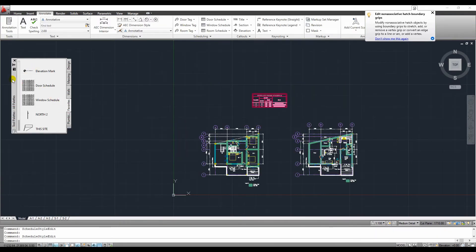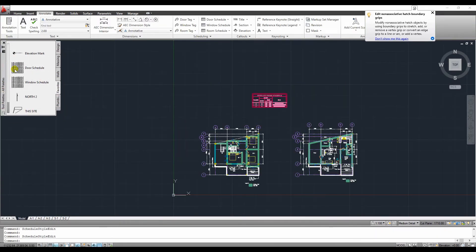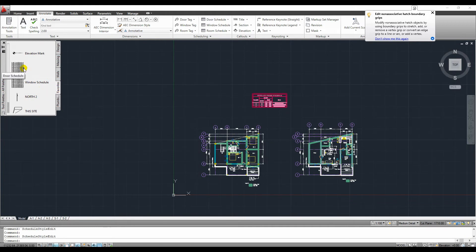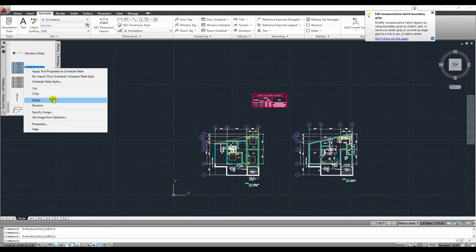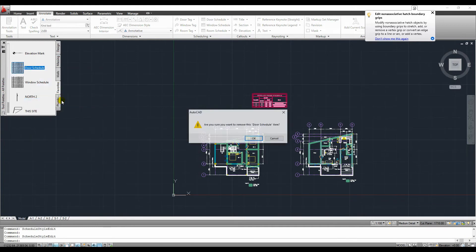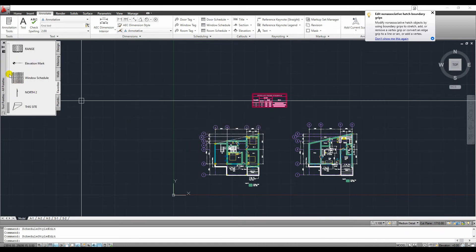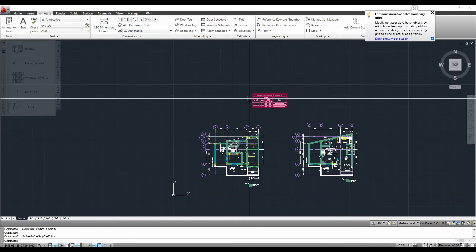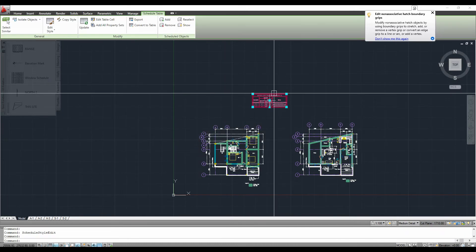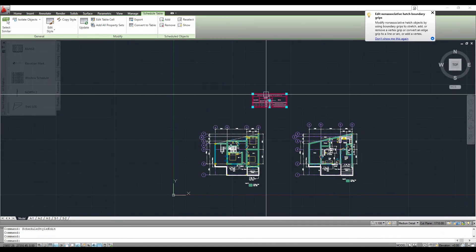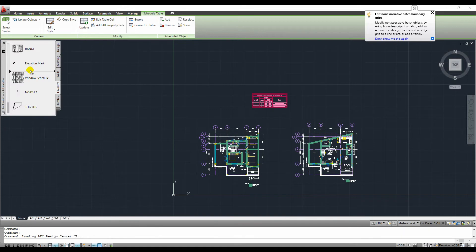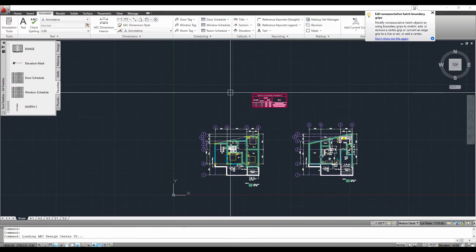Once we're happy with our settings, we can add this table to our tool palette so that whenever we need a table like this, we can just go to our palette and click this table. Simply save your file, then select this table and drag it to your tool palette.